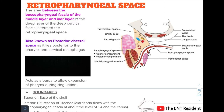The retropharyngeal space is the area between the buccopharyngeal fascia of the middle layer of the deep cervical fascia and the alar layer of the deep layer of the deep cervical fascia. This space is also known as the posterior visceral space because it lies posterior to the pharynx and the cervical esophagus. This space acts as a bursa to allow the expansion of the pharynx during deglutition.